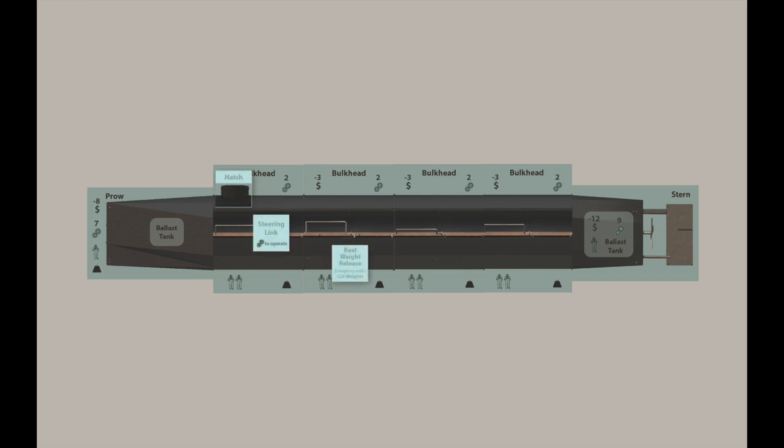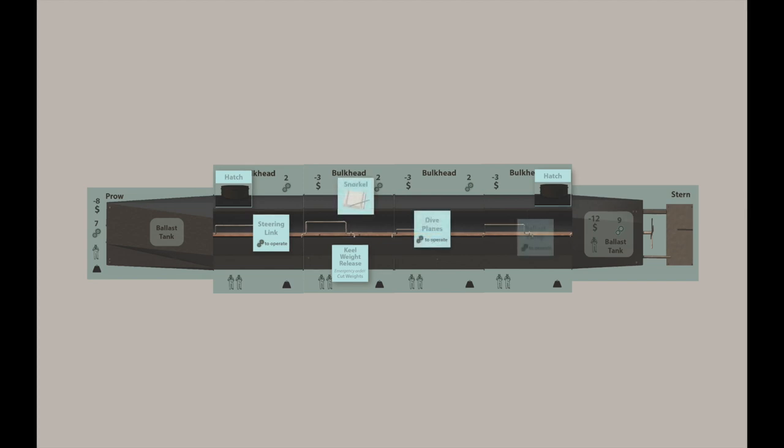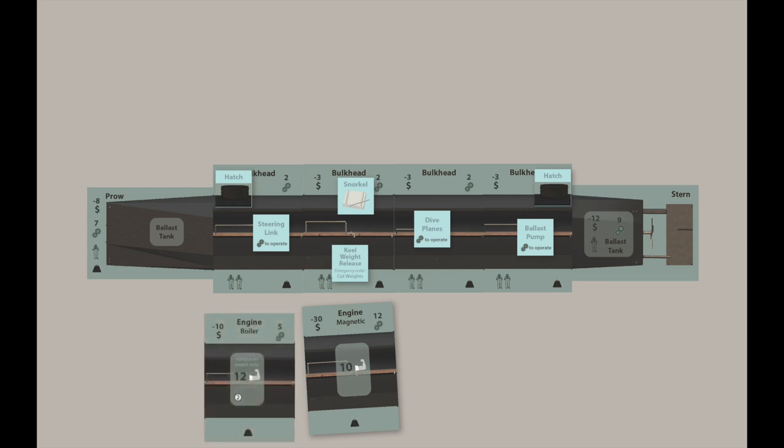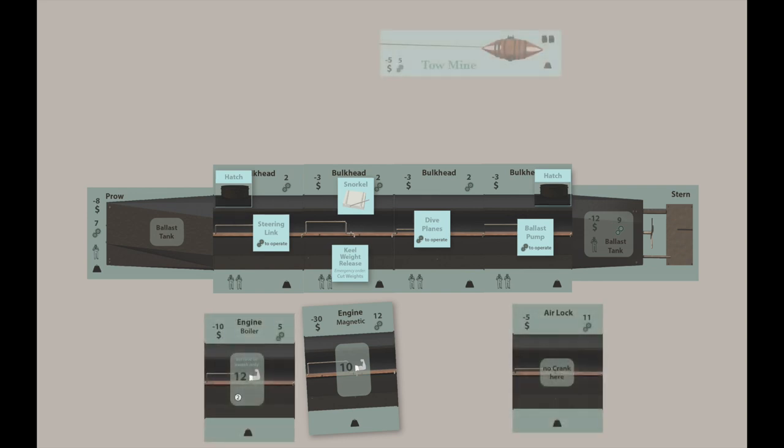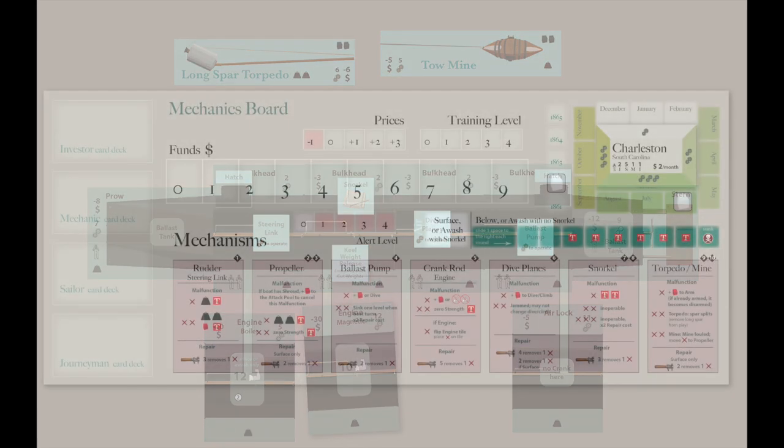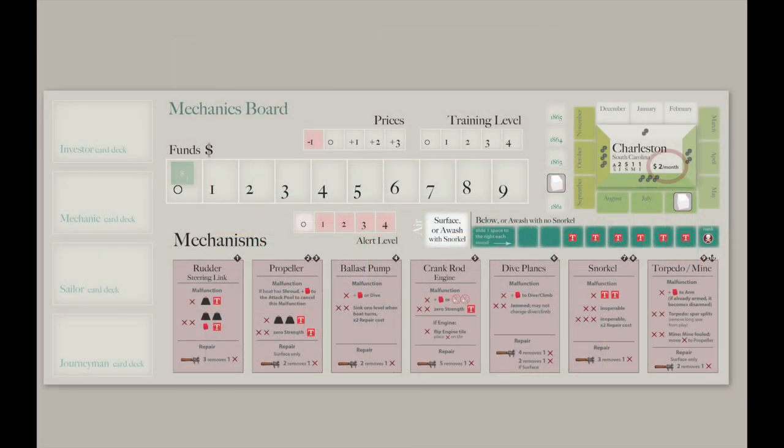Despite their cost, snorkels, ballast tanks, hydrodynamic prows, dive planes, and hatch covers are considered necessities for your submarine. Maybe you will achieve a technology breakthrough by installing an airlock or a magnetic engine. That is, if your mechanics have the know-how and you have the funds.